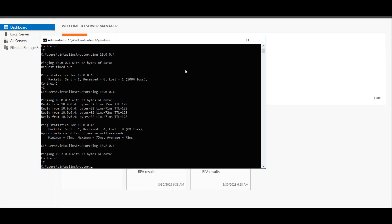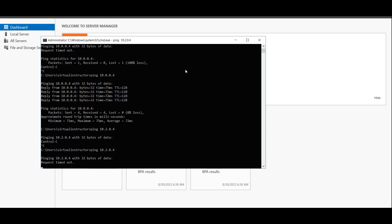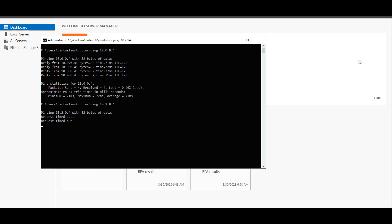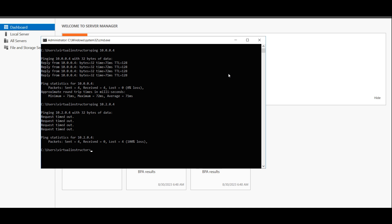We have enabled IP forwarding from the Azure portal and added the user-defined routes. Let me try to ping Spoke 2 again — still no result. Why is this not working? Though we have enabled IP forwarding in the Hub VM and created the user-defined routes, the operating system still doesn't know what to do with that ICMP packet. We have enabled IP forwarding at the Azure portal — meaning the NIC card level — but the operating system, meaning Windows, still needs to allow routing at the OS level.